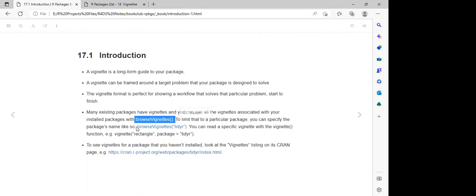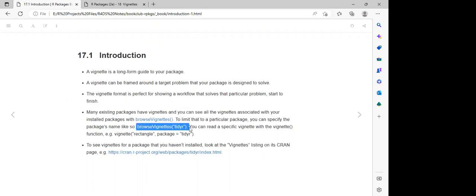They also discussed that with the `browseVignettes()` function, we can specify a specific vignette which we want to access. For example, specifying TidyR will display the vignette of the TidyR package.